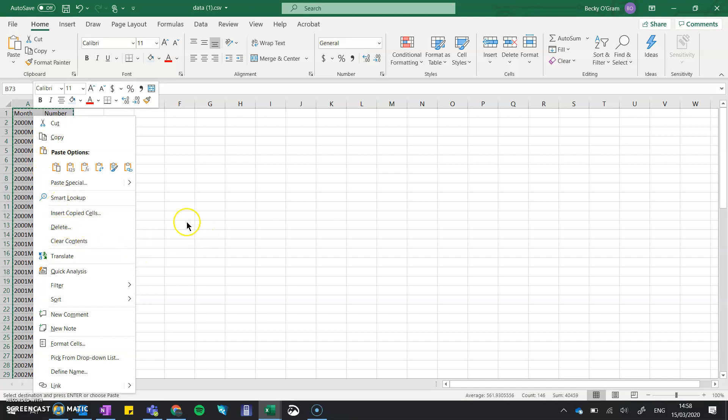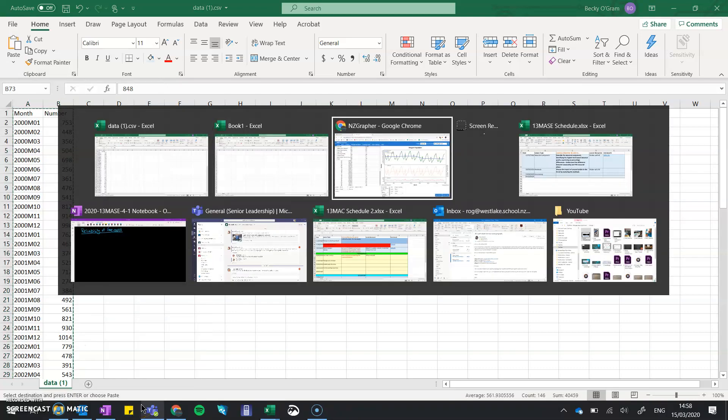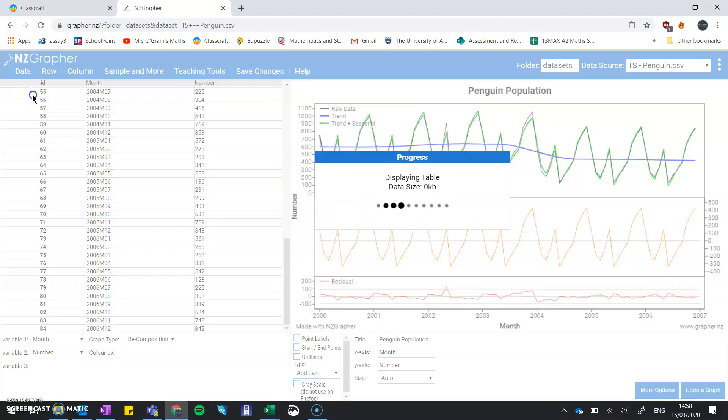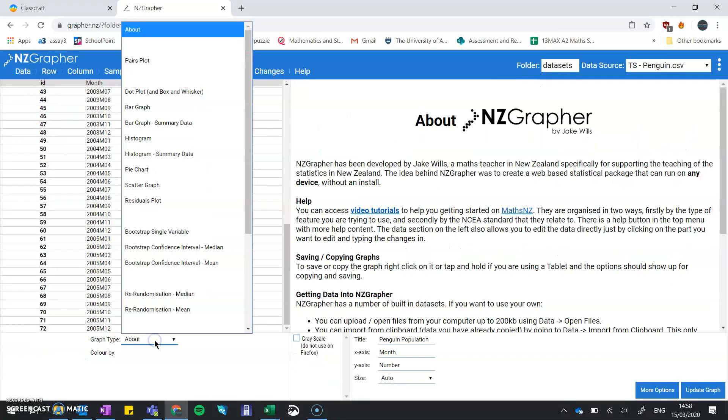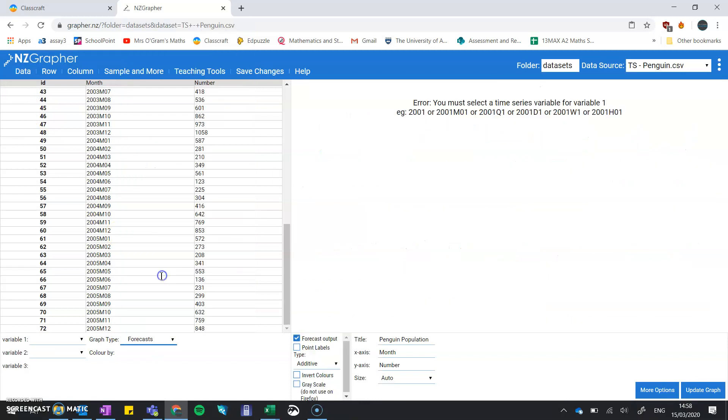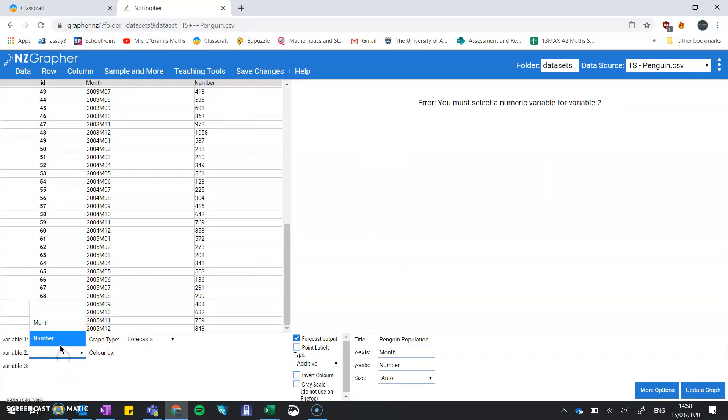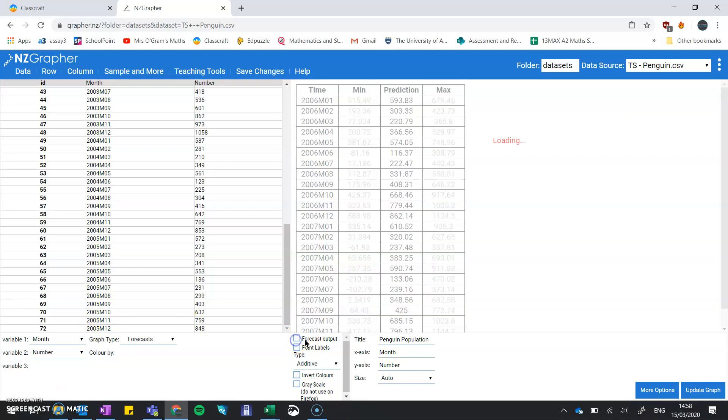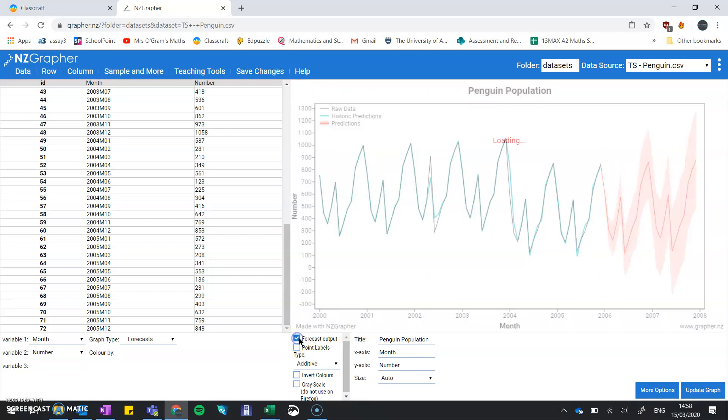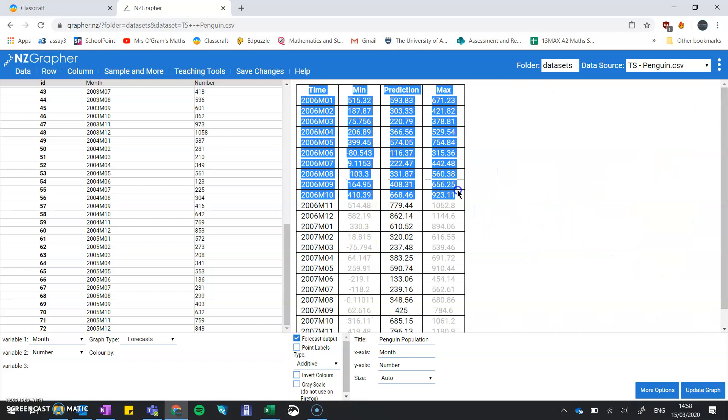I'm just going to copy that and paste it into NZGrapher. Now we can import from the clipboard. We go back to our forecasting. We've got the graph there, the forecast, and we've stopped it at 2006. Now we get our forecast for what happened in the year that we removed.